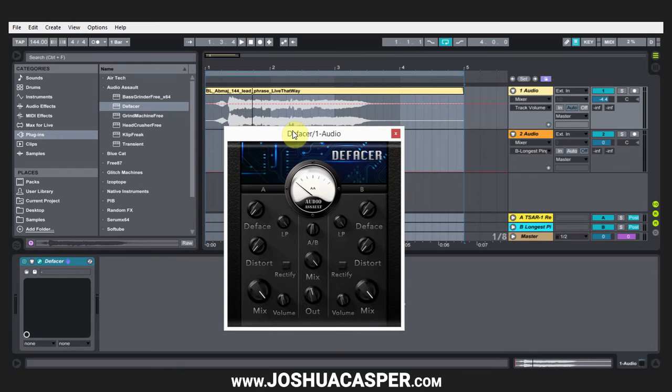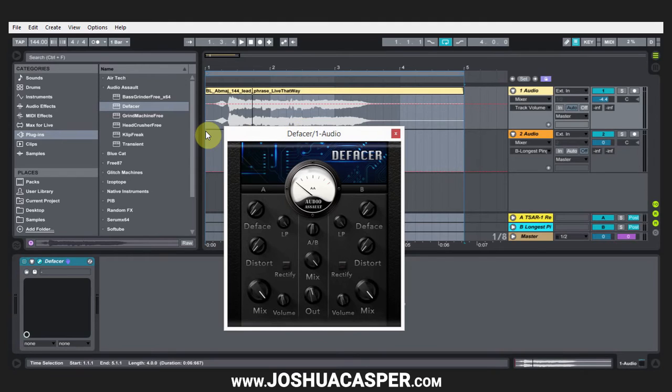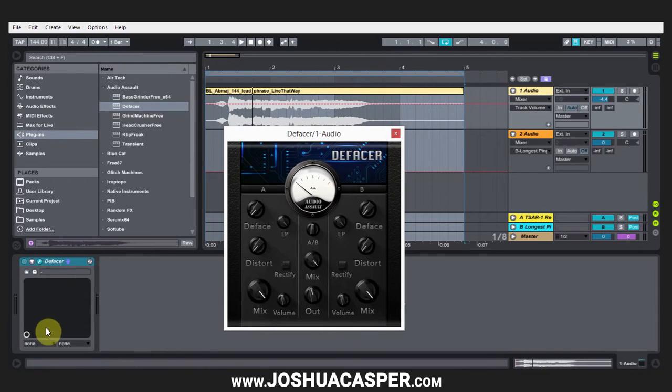Hey, what's up everybody? This is Joshua Casper. I'm back at you with another Ableton Live video tutorial. This is an answer to a question I got that I figured everybody else might benefit from, and that is how to add the XY pad controller to Ableton Live device.